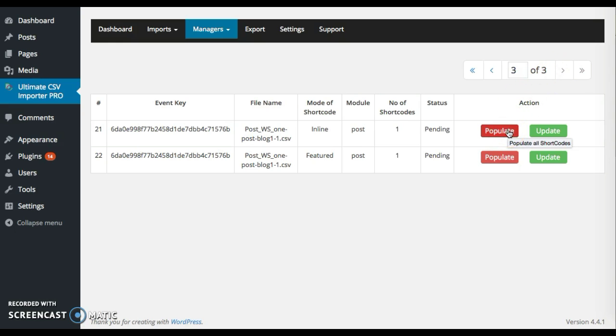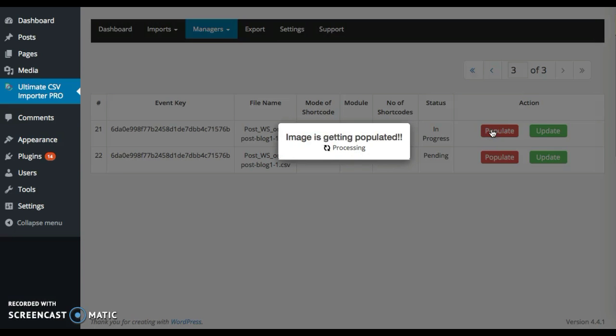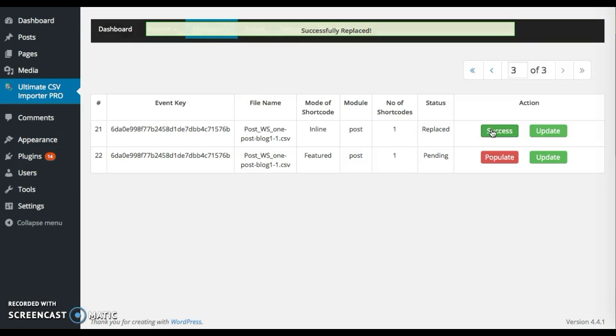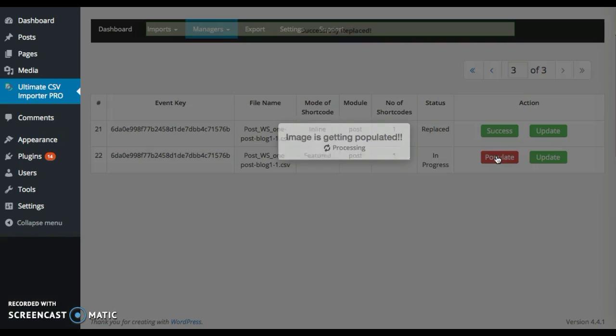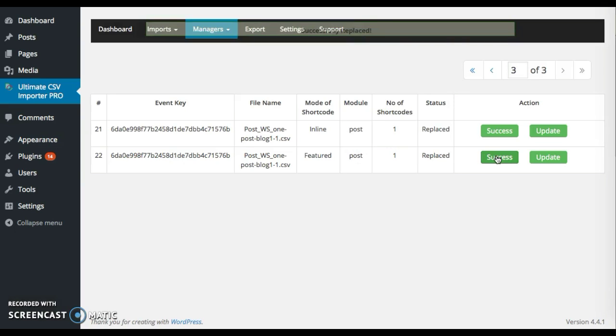You have to populate both the inline image and featured image. Click on this populate. Now your inline image is populated. Click on this populate to populate your featured image.